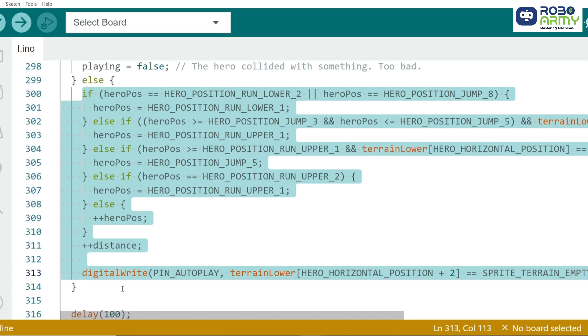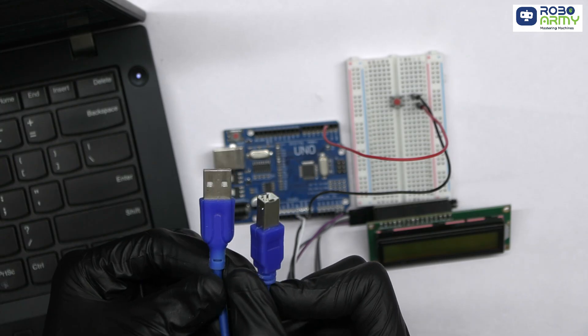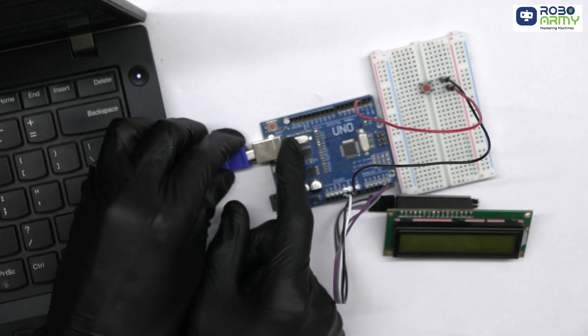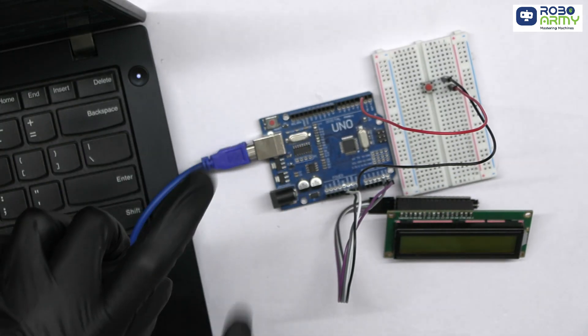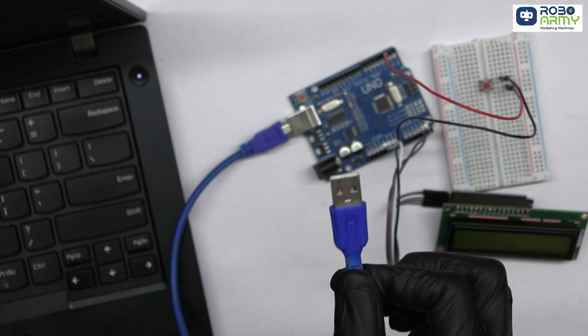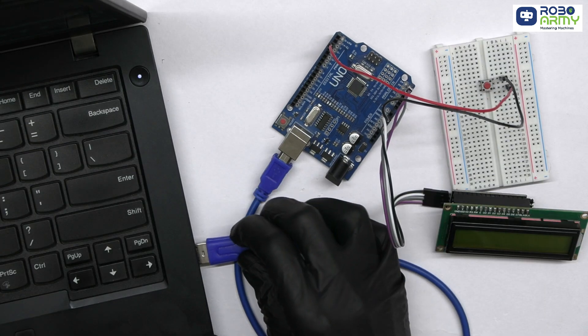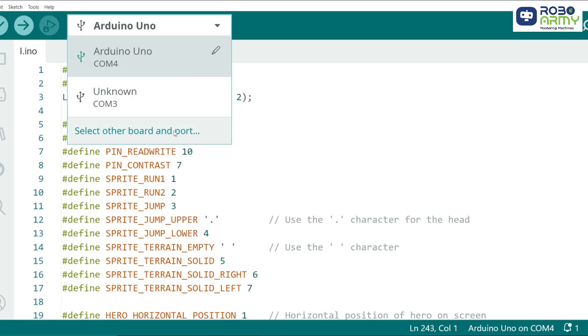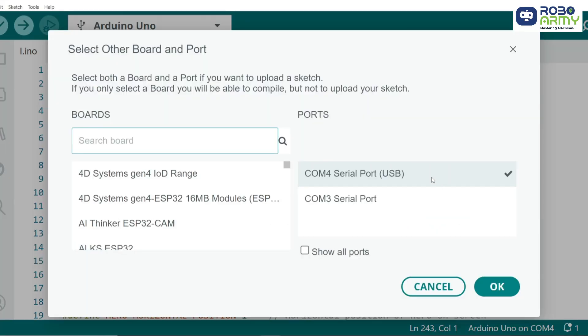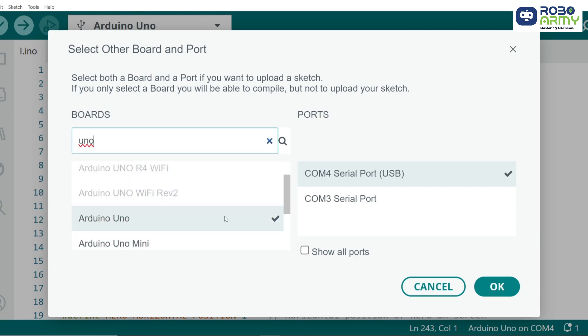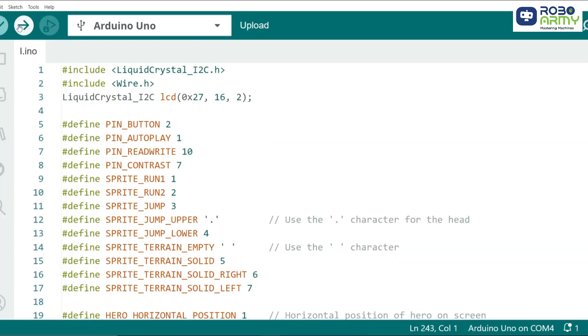And that's it. Now, connect the Arduino UNO to your computer using the USB cable for uploading the code. Select port and board in the same menu and select Arduino UNO. Now click on the upload button.